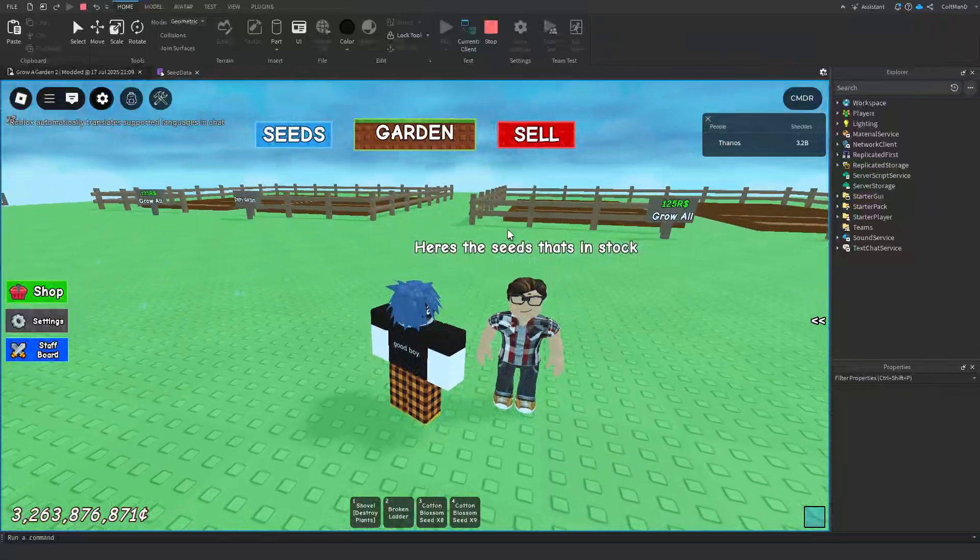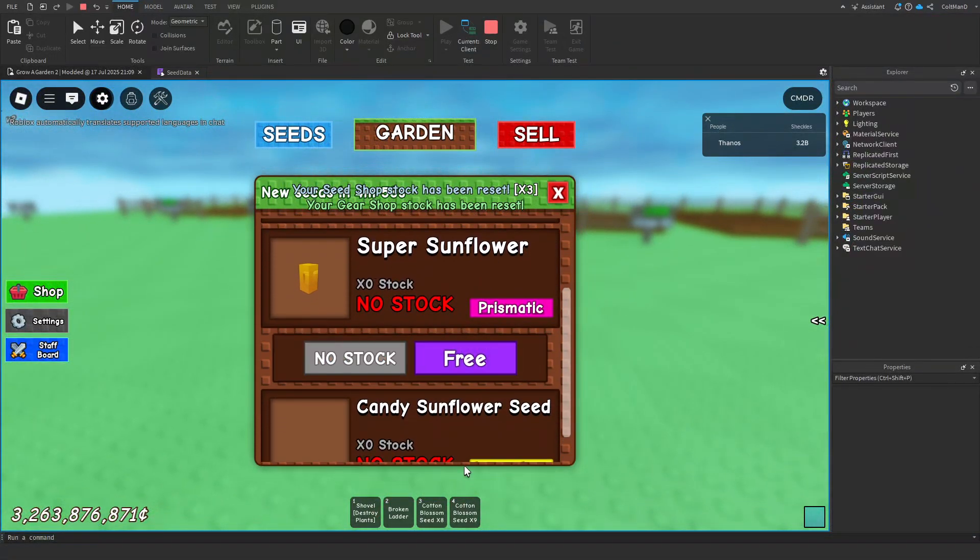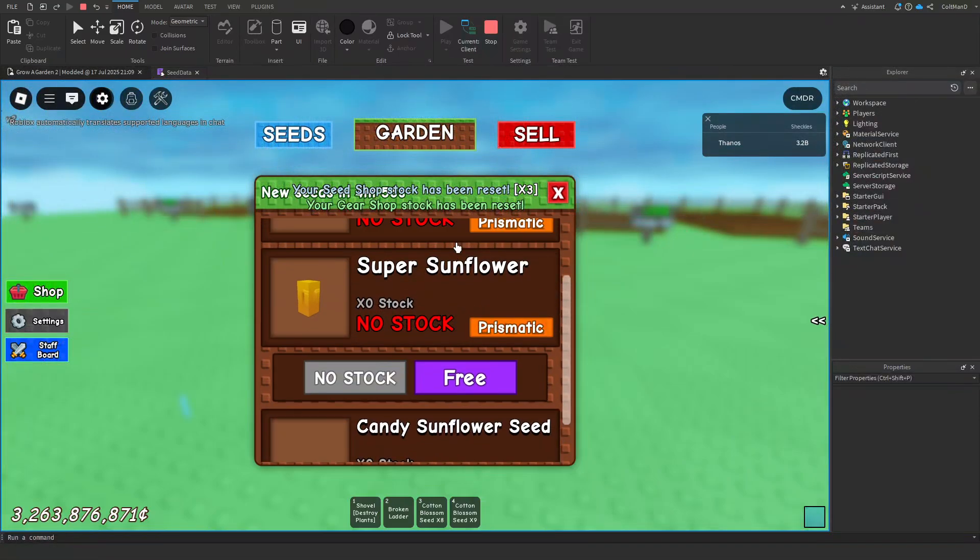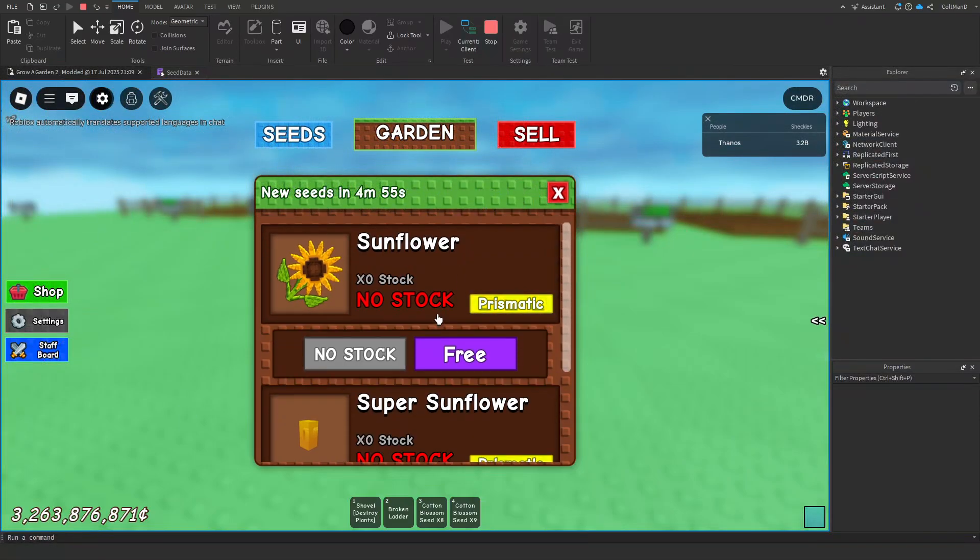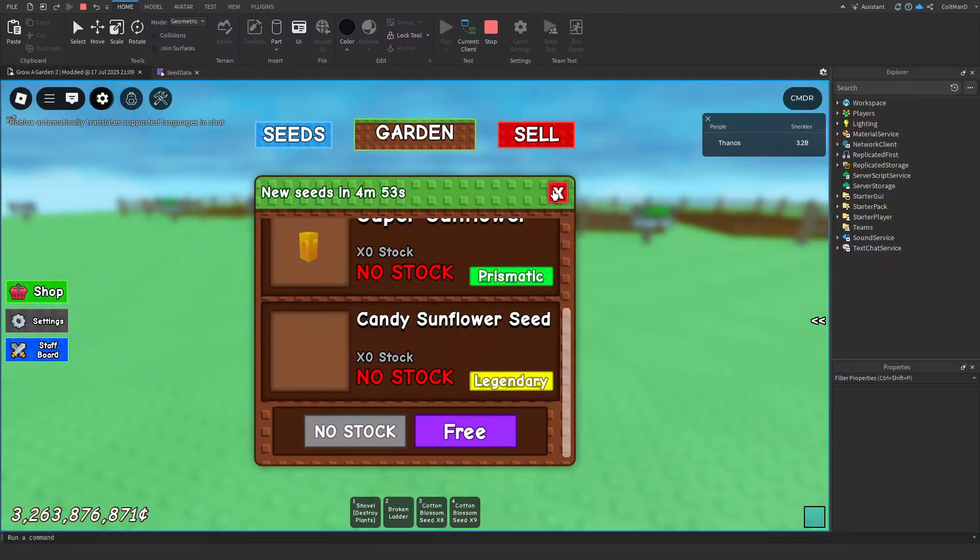Cloud Talk. See, there it is, all of them right there. I had the Sunflower, Super Sunflower, and Candy Sunflower.